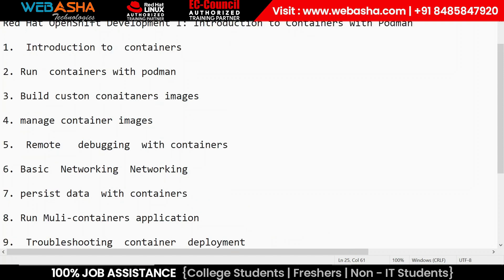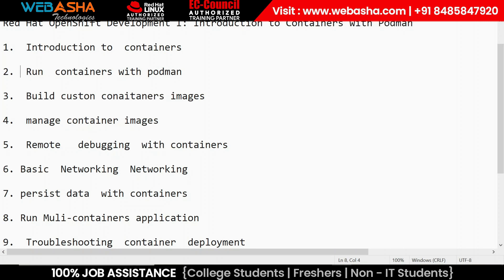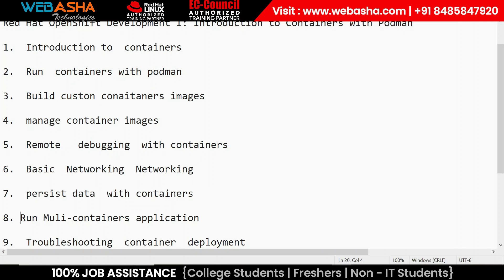To summarize, the course starts with an introduction to containers, then uses of Podman, how to run containers, the advantages of containers, and the difference between Docker and Podman. Then we cover building custom container images, managing containers, troubleshooting and remote debugging, the networking part, and many other things. Those are the overall topics we are going to cover.